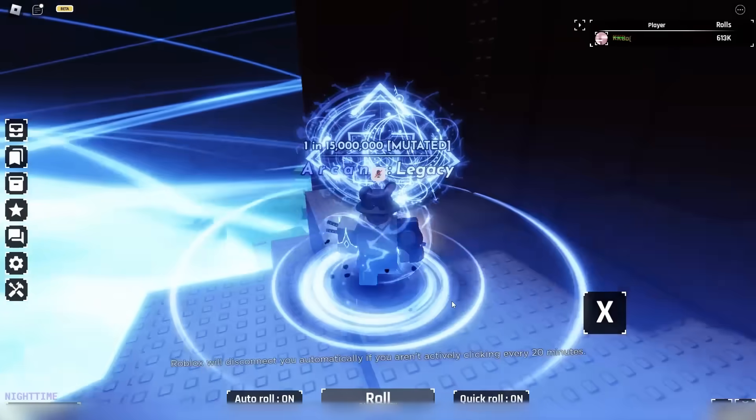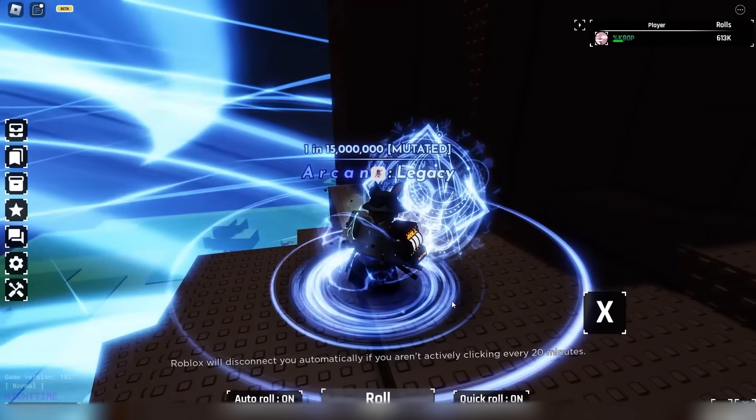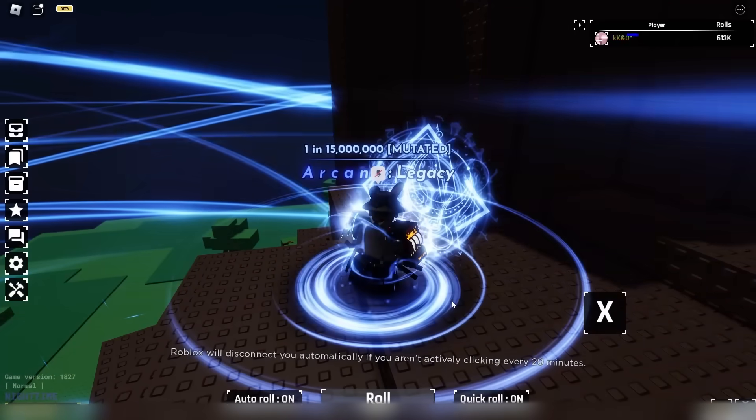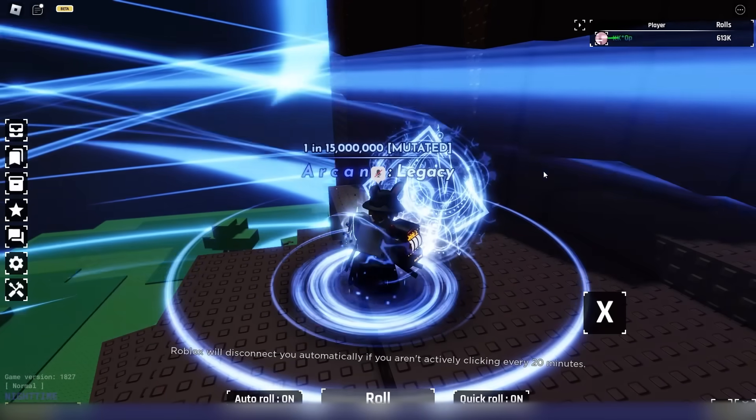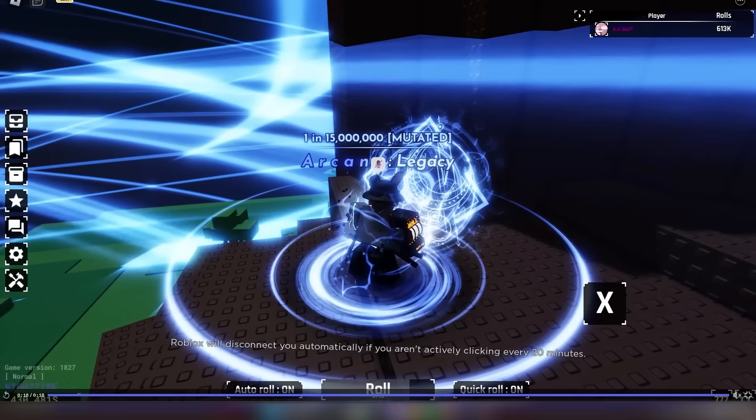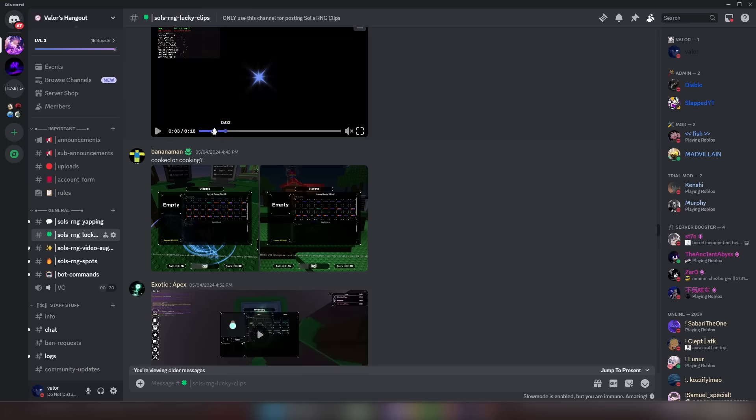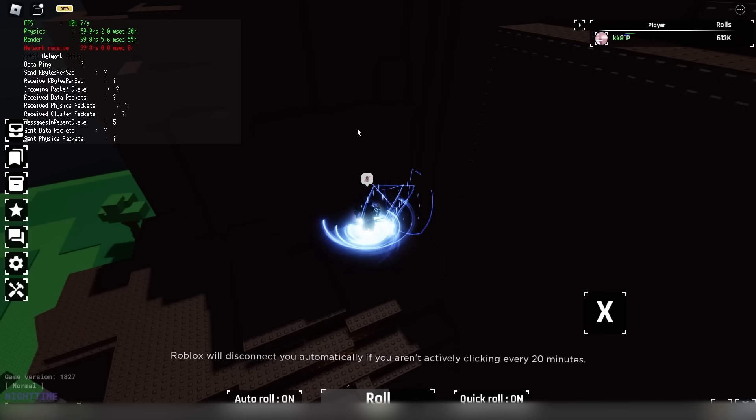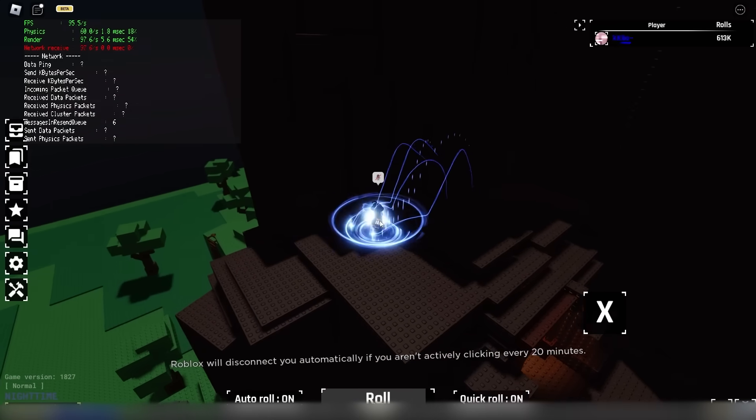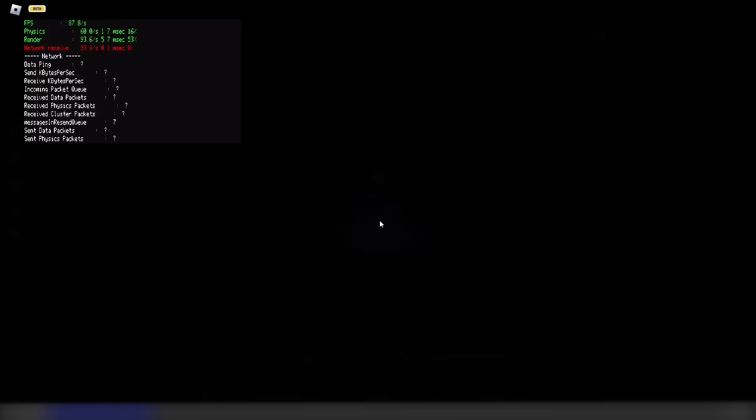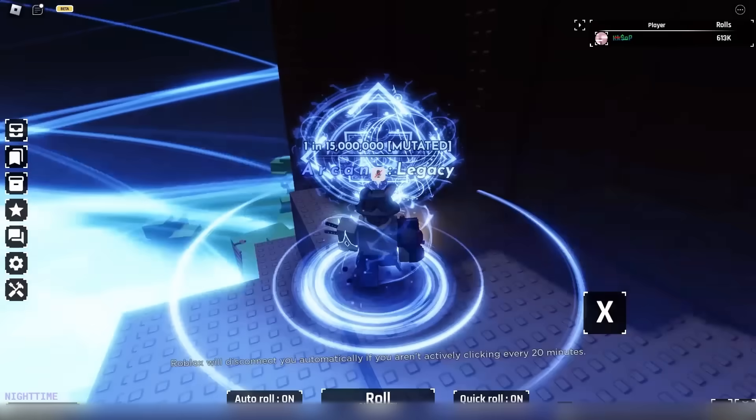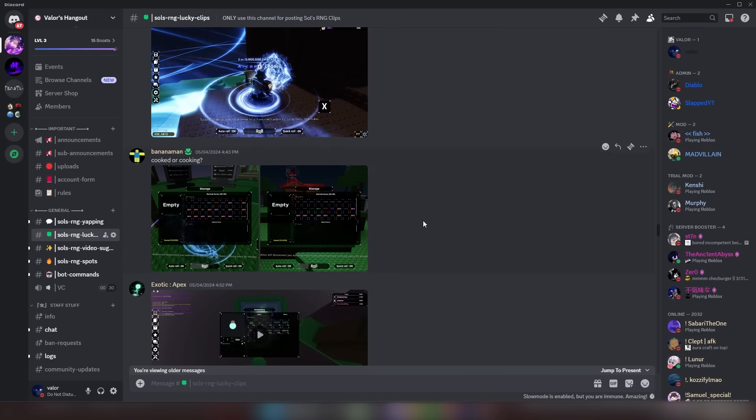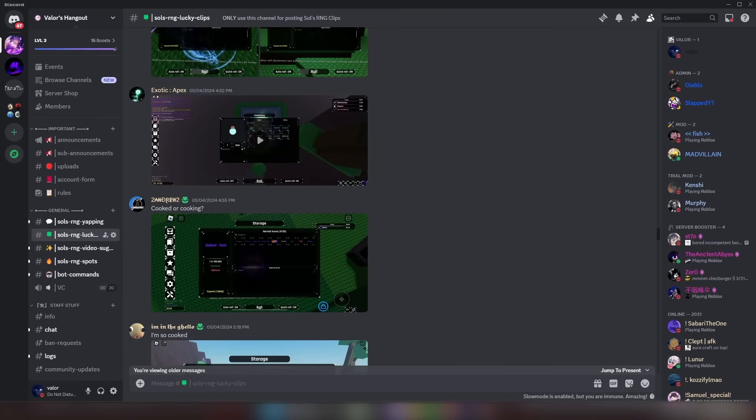It is. It - okay. Hey, it wasn't arcane, but it was arcane legacy, which is even better. Congrats on getting that. And that's crazy because before he rolled that, he had normal arcane on. He went from normal arcane to arcane legacy. That is very interesting.